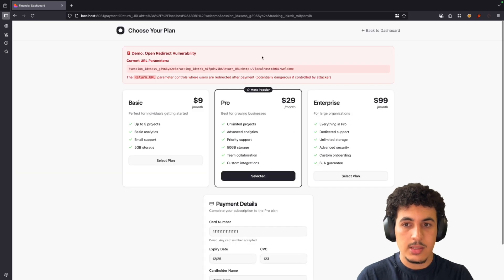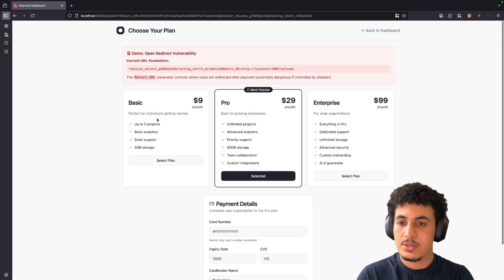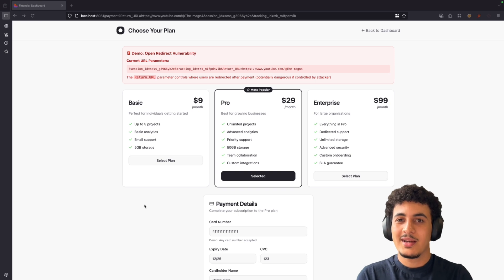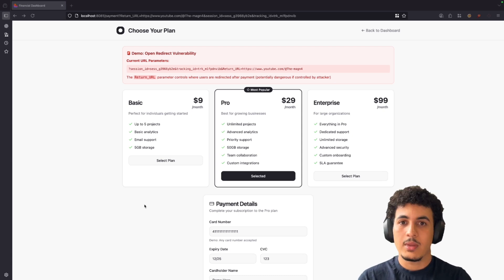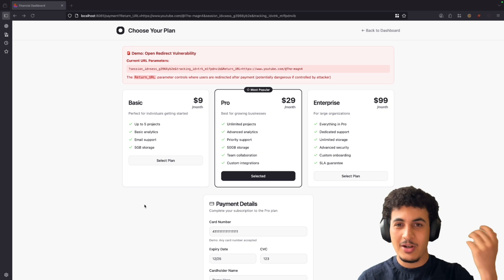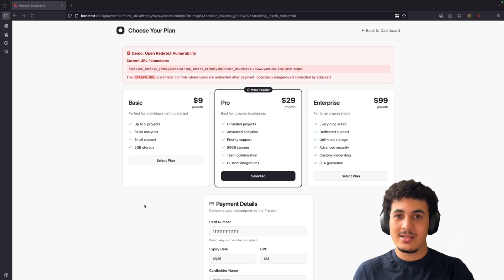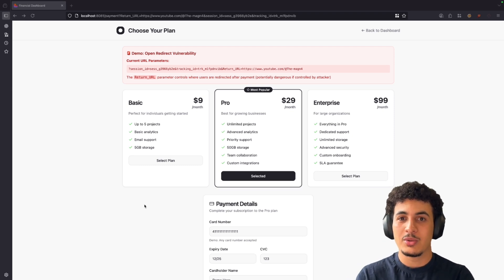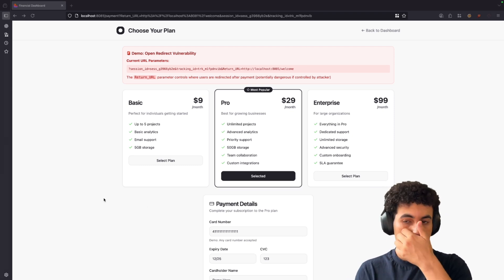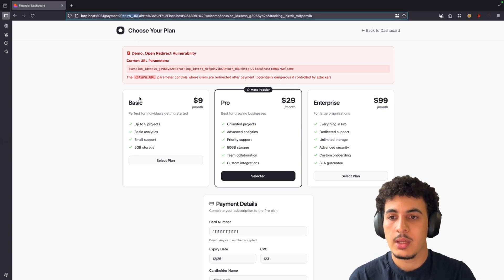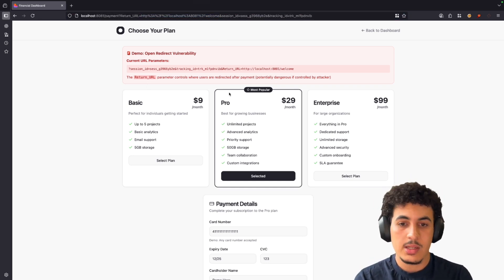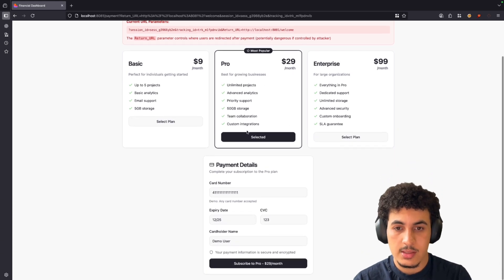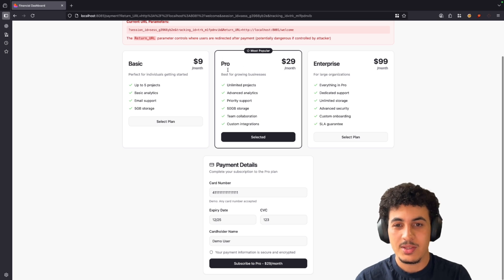While looking around the application, I noticed there is an upgrade plan section where you can buy a subscription — as you can see, we have Basic, Pro, and Enterprise plans. By the way, I have a question: in your opinion, what's the most difficult thing about bug bounty and finding your first bug? Leave your answer in the comments. While looking into this, the thing that caught my eye was the URL — as you can see, there is a parameter called `returnURL`.